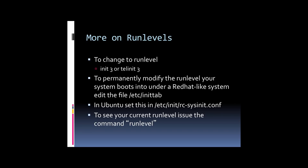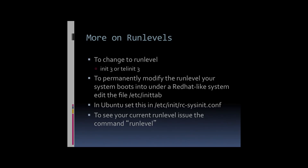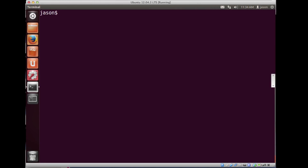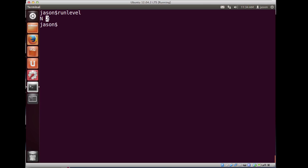On more classic systems that don't use the Upstart process, you can change the default run level in a file called /etc/inittab. On Ubuntu-based systems, you would change the default run level in a file called /etc/init/rc-sysinit.conf. If you ever want to see your current run level, you can run the command runlevel. Let's take a look at some of these things on the command prompt.